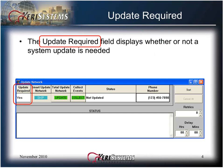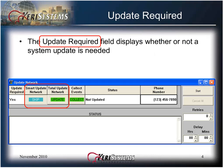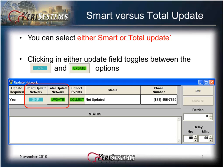When the Update Network window opens, the Update Required field displays whether or not a system update is needed. You can select either smart or total update. DOORS will not allow you to select both. Clicking in either update field toggles between skip and update options.